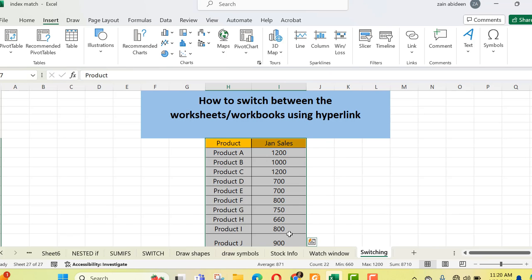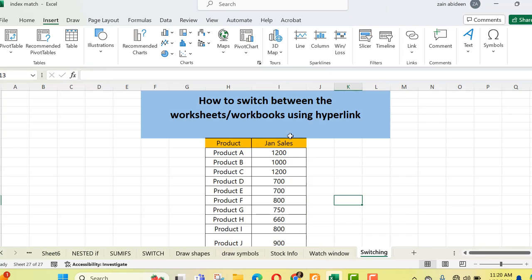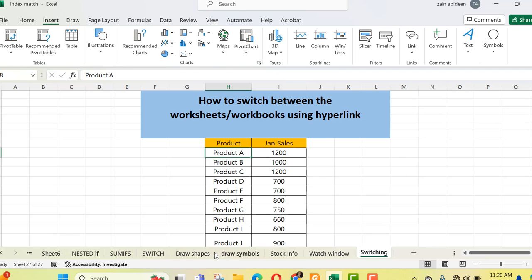Here I have data with products in a shop and its daily sales in the month of January. Now I want to see whether Product A is in stock or not, or anything related to Product B or C — it depends on what you have in the other sheet. Currently I'm going to check whether Product A is in stock. For that, I have to look for the file named 'stock info'.